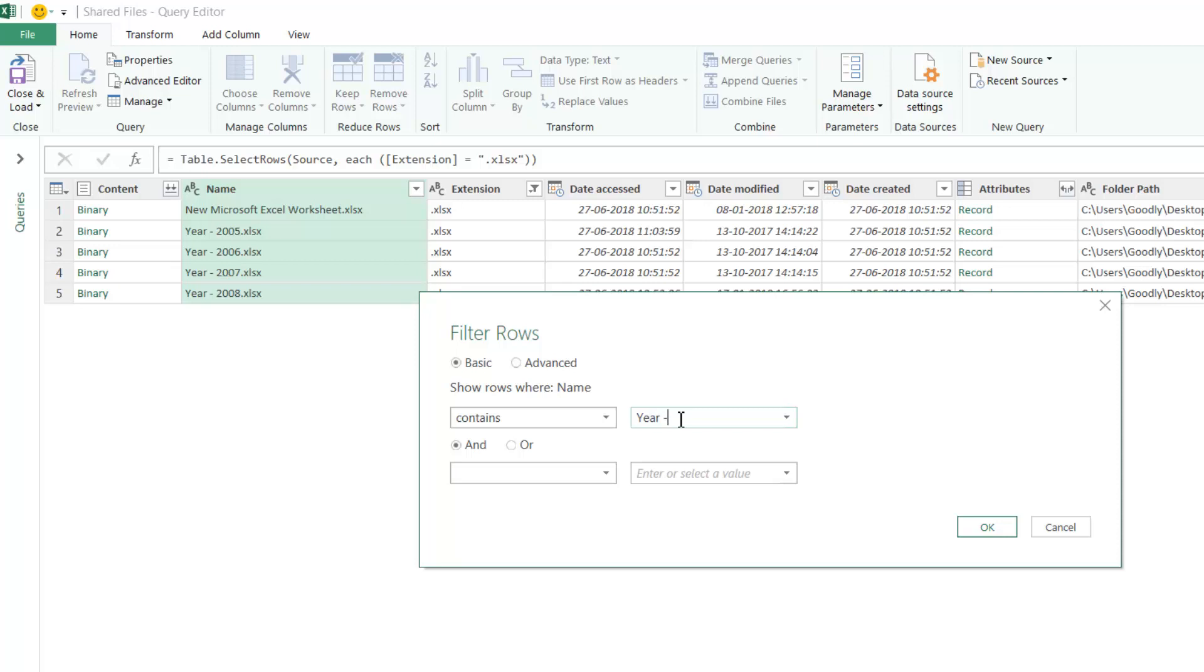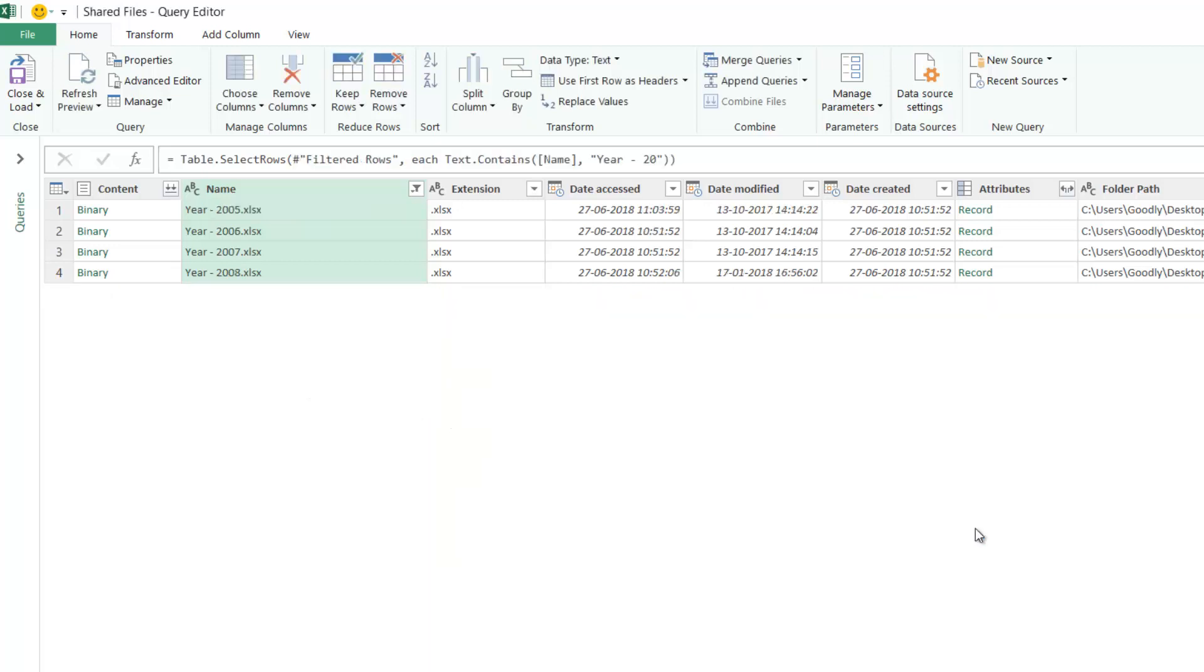You have to be extremely careful about the way you type in Power Query because it's case sensitive. If you type Y in lowercase when Y is capital here, Power Query will throw an error. I press OK.